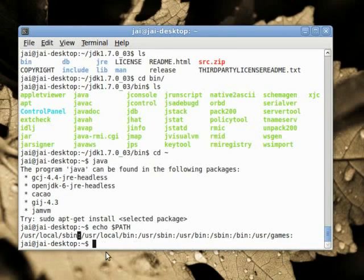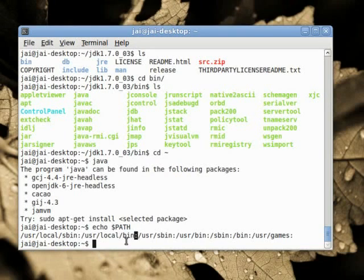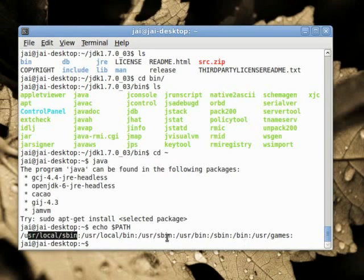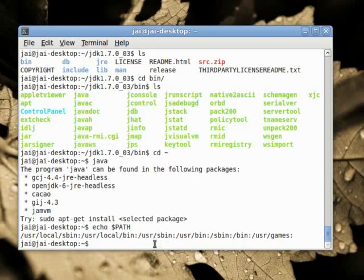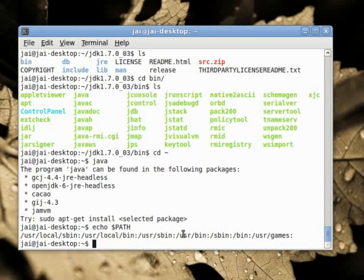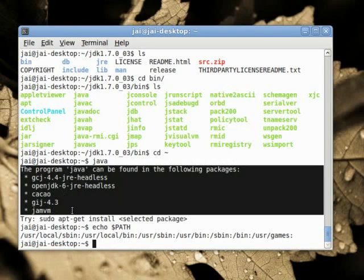It is a colon separated list. Each entry is separated from the other via a colon. And each of them is a folder location. So we have user local sbin and then we have user local bin and then we have user sbin. What these things are is that when we write some command on the command line, the shell will look inside first this directory and then this directory and then this directory and so on. If it finds it in one of these directories, it will run it. If it doesn't, it will print out something like this.